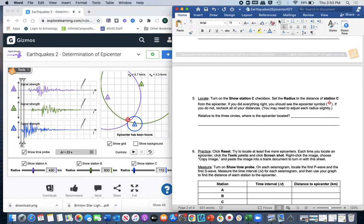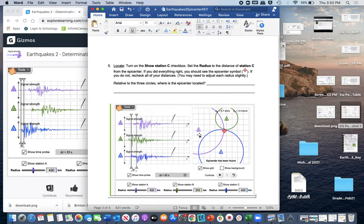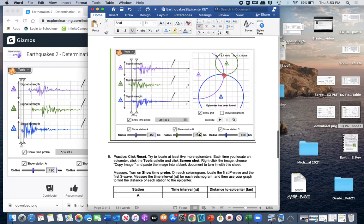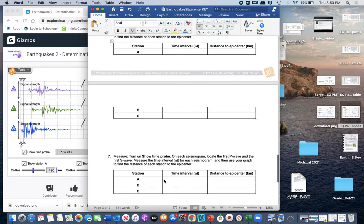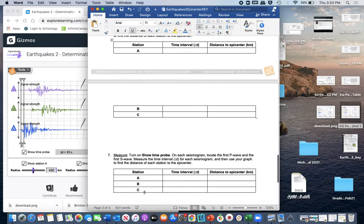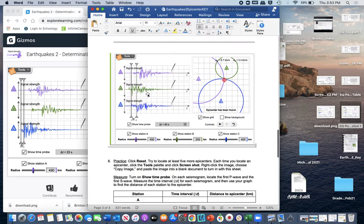Insert your screenshot image into Notability. You'll need to click reset, run through the Gizmo again, and insert the second and third screenshots as required. Once finished, save the file in Notability, also save it to your Drive, and then import it into Schoology to submit.